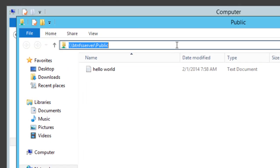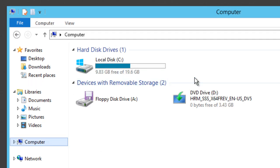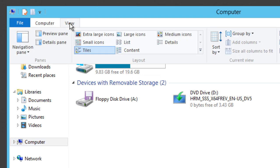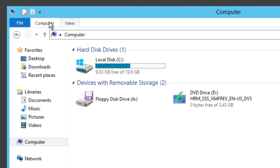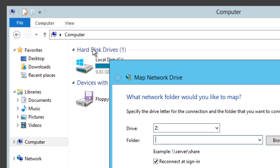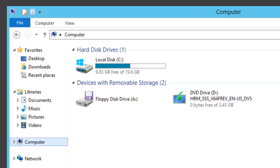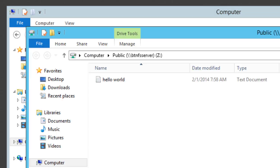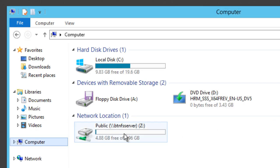I'm going to copy and paste the UNC path — remember the 'Hello World' file we created in the last video. Then I'll go into Computer, map a drive to Z, hit Finish, and there we go — the share is mapped.